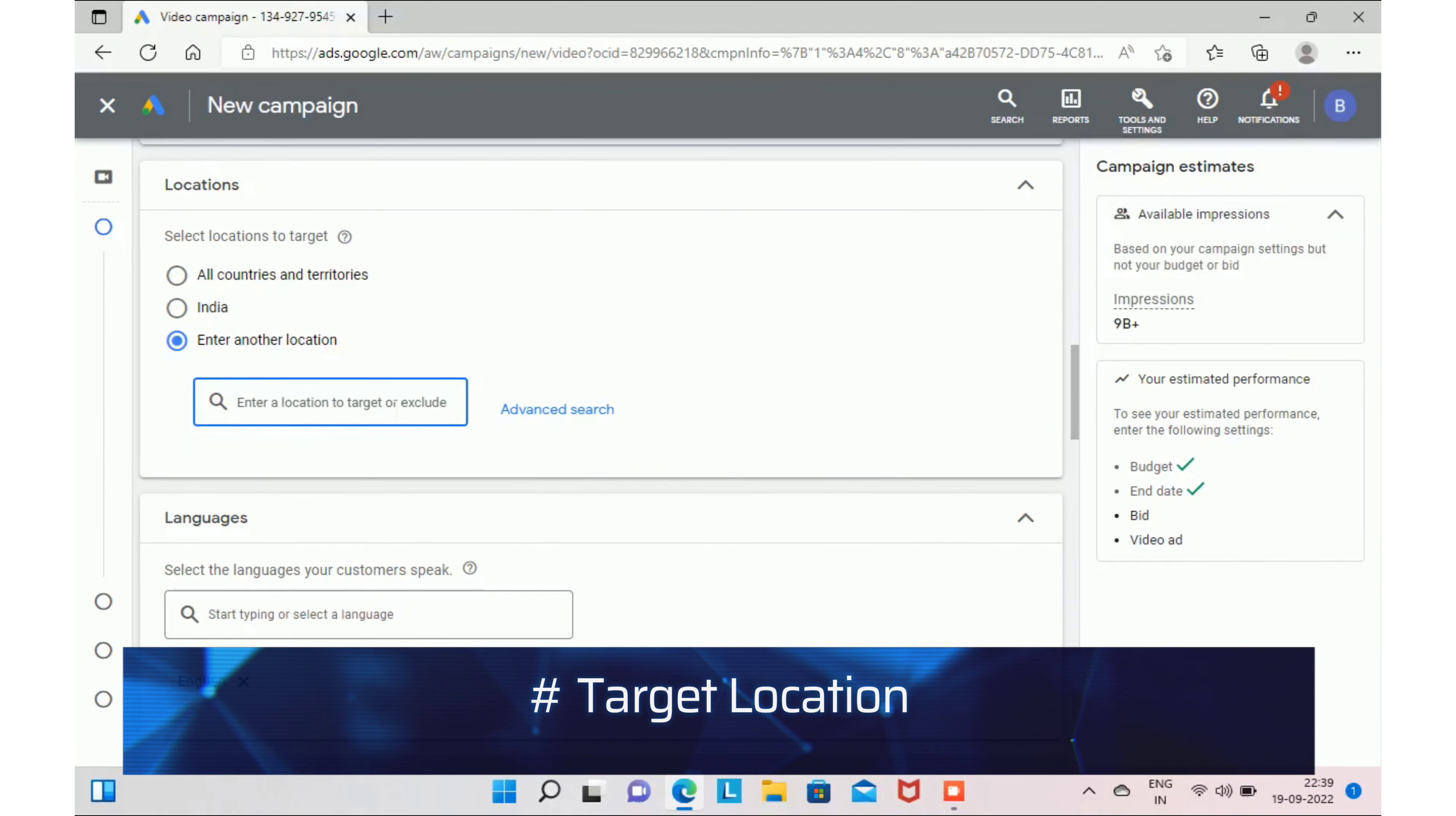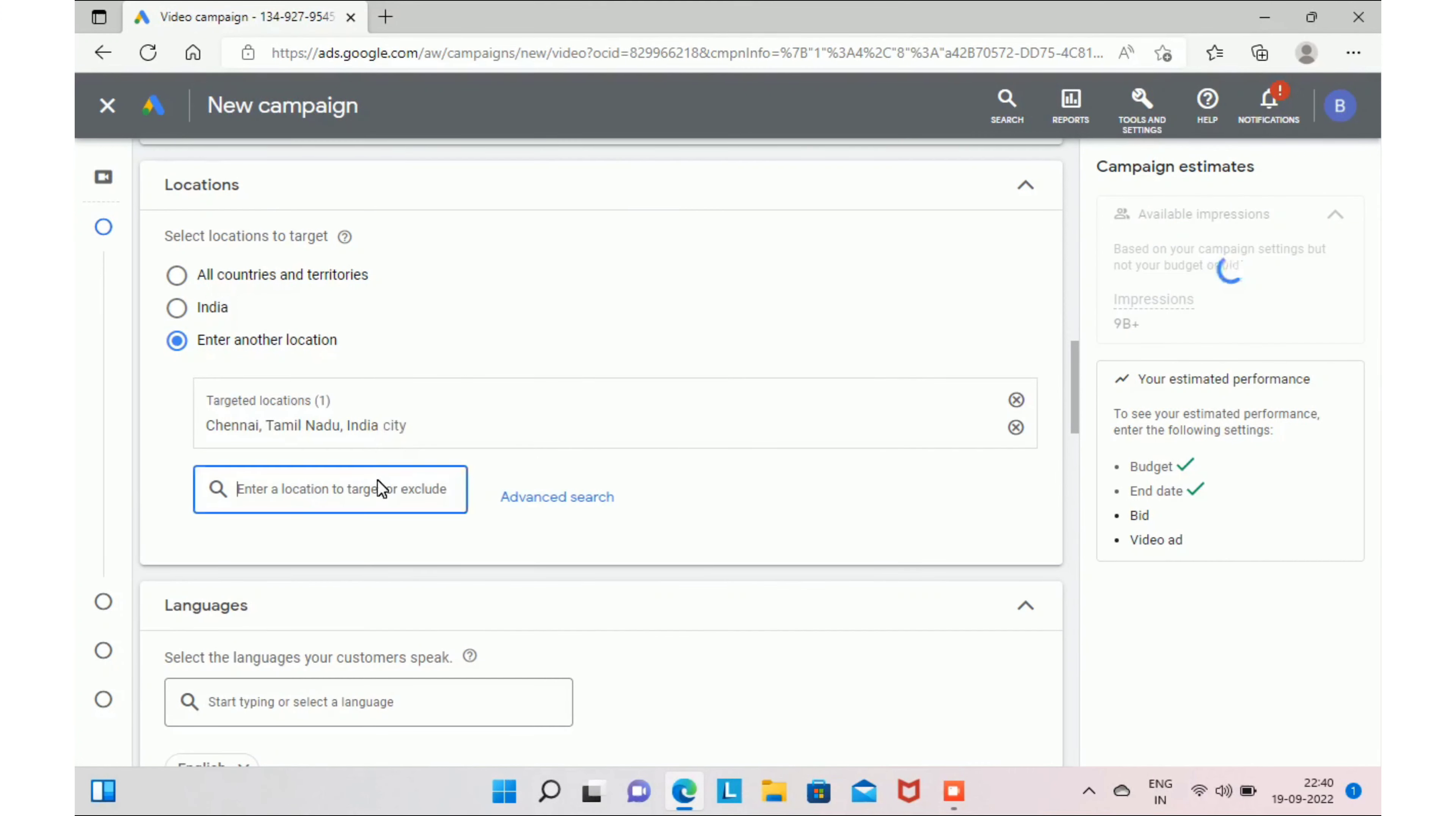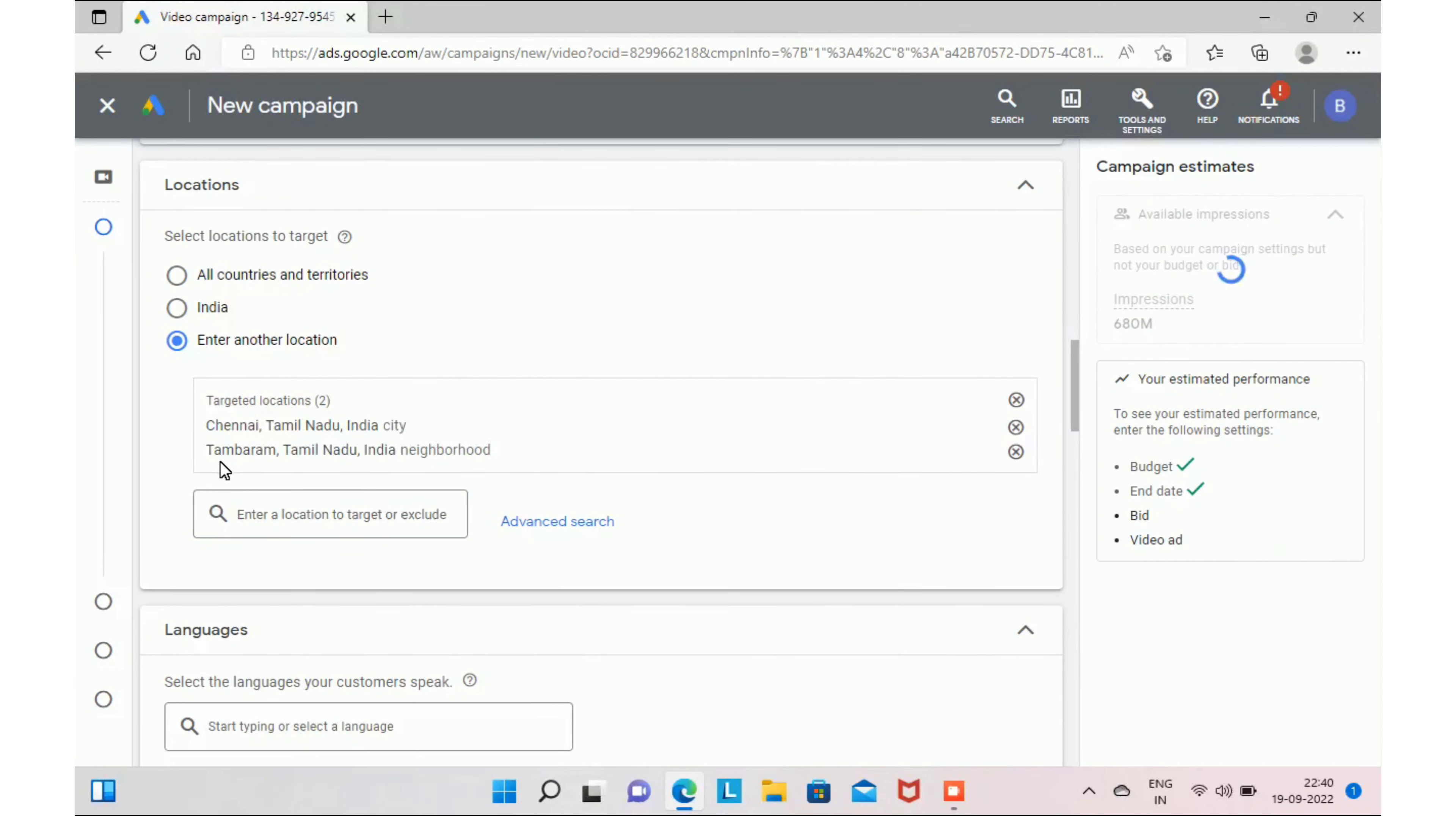The next step, you have to select locations to target. In our example, you are a bridal makeup artist and you can provide services in Chennai. In that case, your target location should be Chennai. And you can be even more specific. You can select a location from Chennai, say we have Tambaram in Chennai. You can select Tambaram in target location.